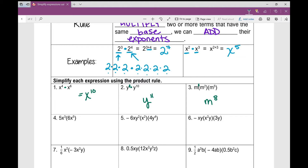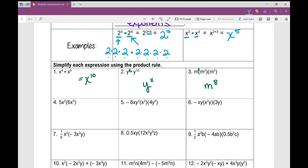Number 4 looks a little different — I've added coefficients in front of the variables. We're using the product rule to simplify expressions involving exponents. The coefficients you're just going to multiply together first — what you've done with numbers you always do with numbers. So first I multiply 5 times 6, which is 30. Then I apply the product rule: x to the power of 3 times x to the power of 5 is x to the power of 8.